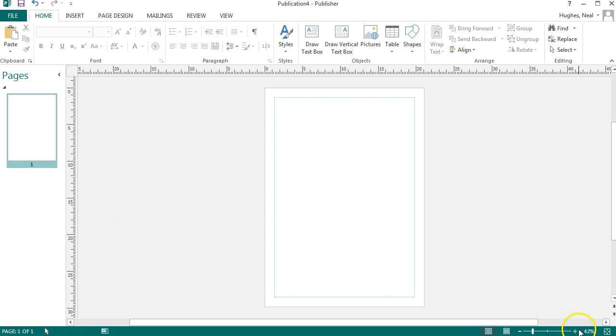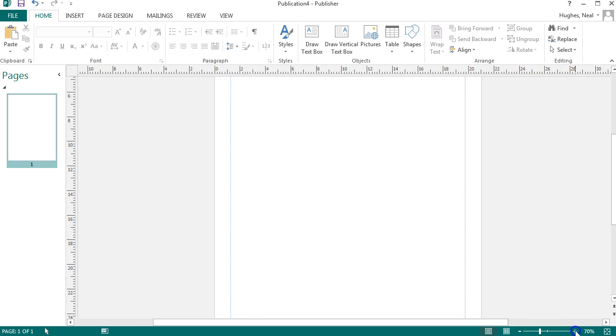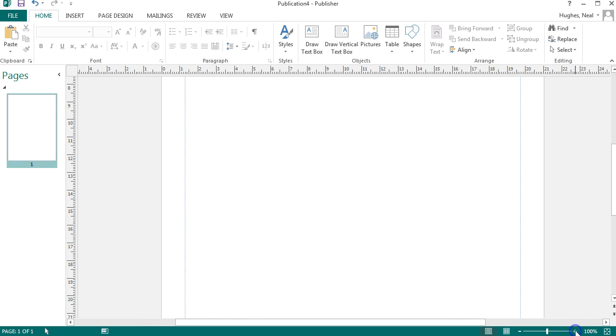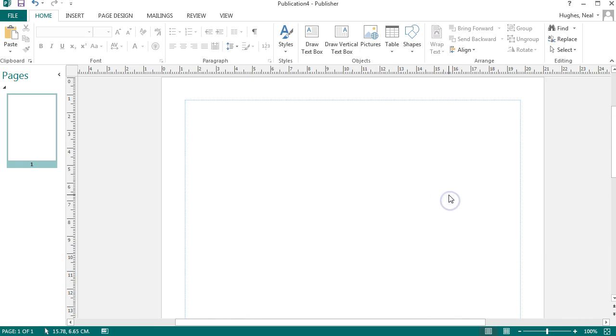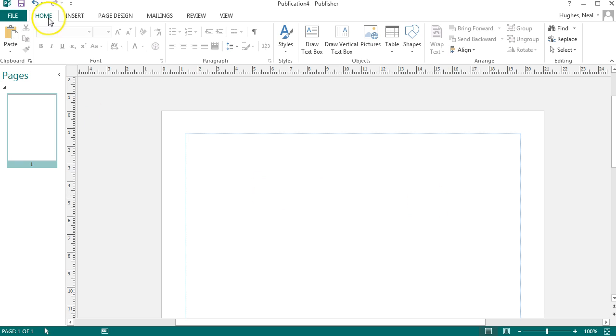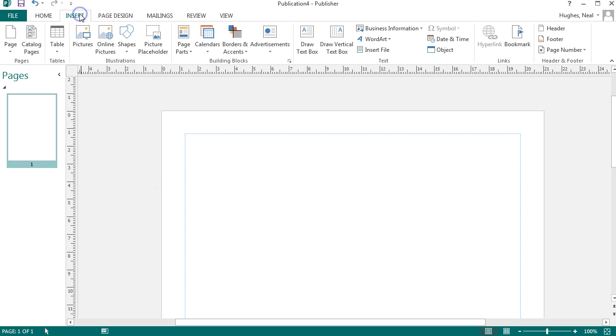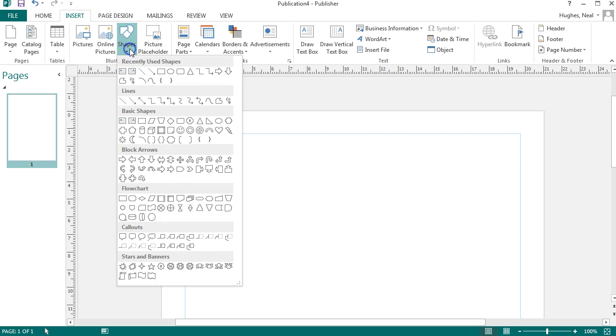I'm going to zoom into this to make it easier when I'm drawing a line. So what I want to do is add a line onto this, so I can click insert and shapes, and there's a variety of different shapes that you could use here such as boxes and circles.